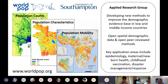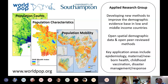Both Max and myself are part of the WorldPop research program, based at the University of Southampton, whose main aim is to develop new methods to model population distribution, population characteristics, and population mobility in order to improve the demographic evidence base in low and middle income countries. All the demographic datasets we produce are freely available and produced using open, peer-reviewed methods. They've found application in epidemiology, maternal and newborn health, and risk management in disaster situations.